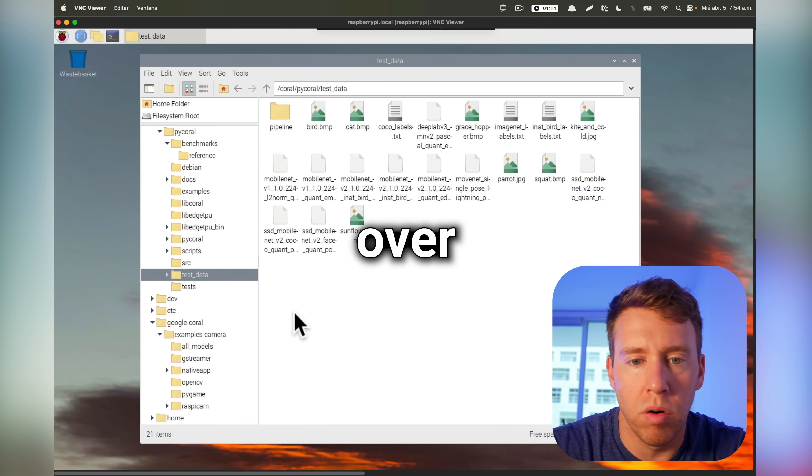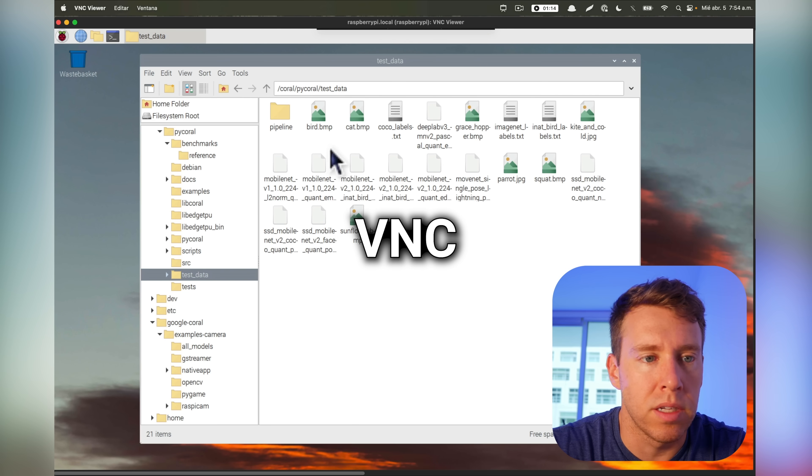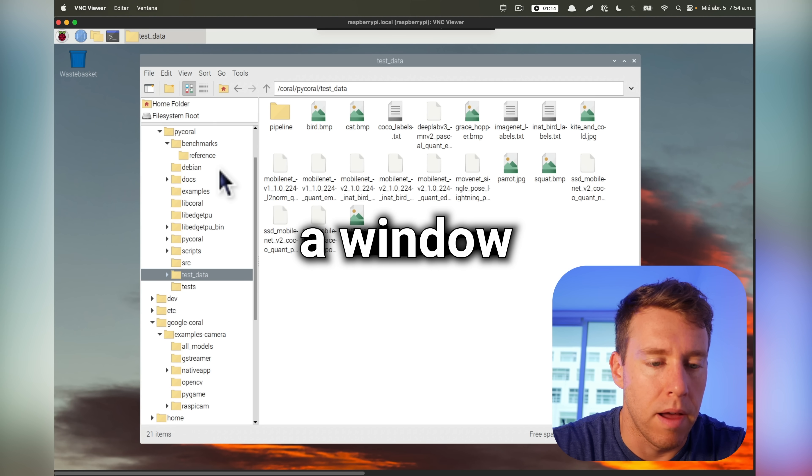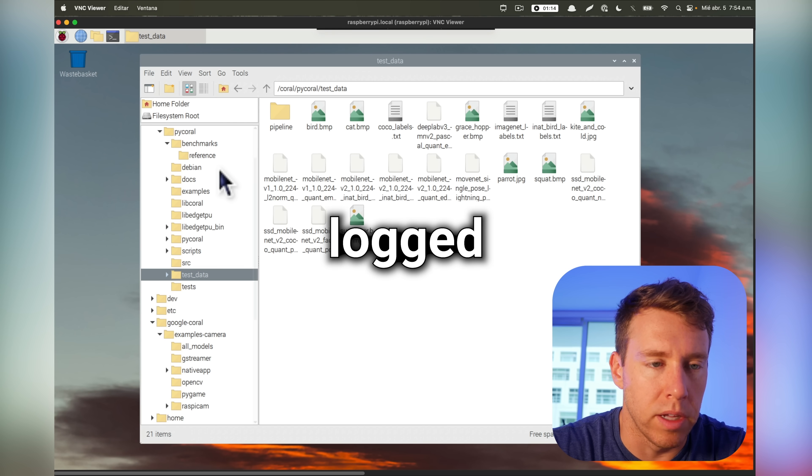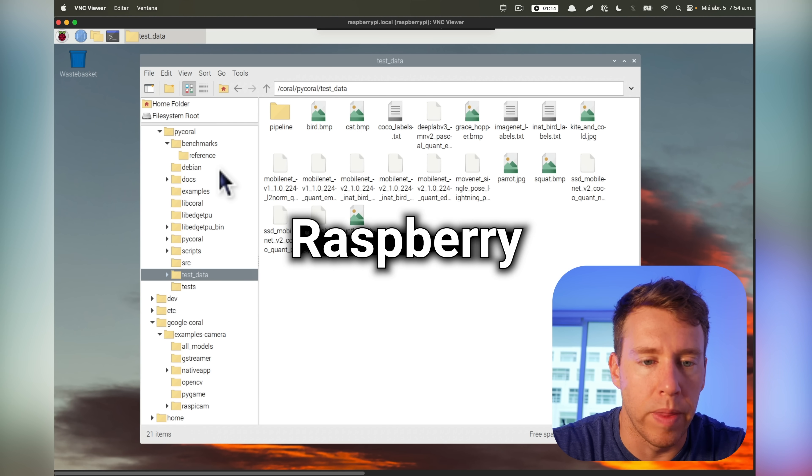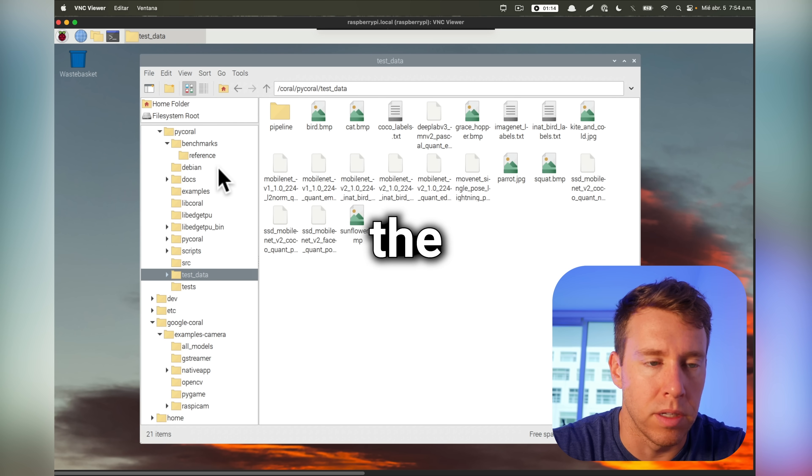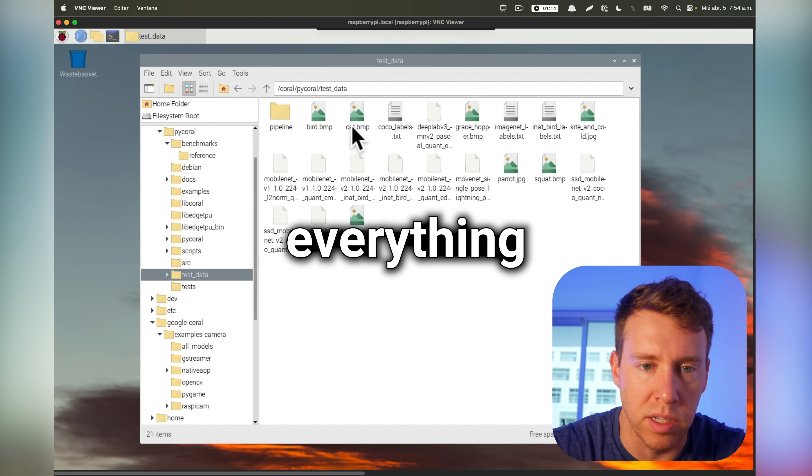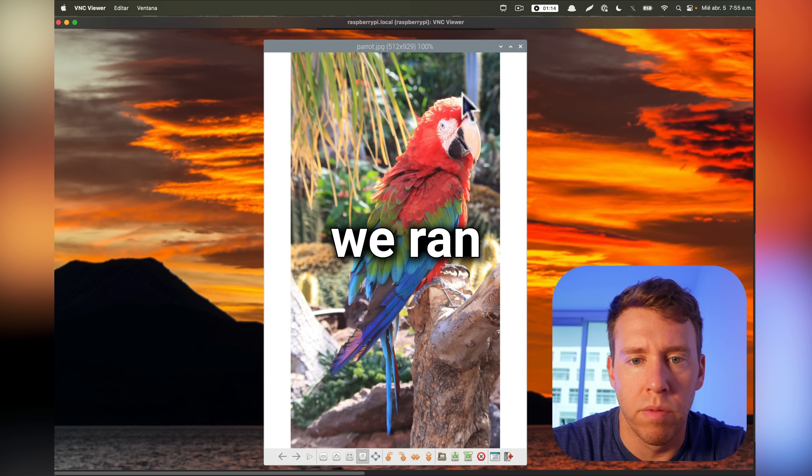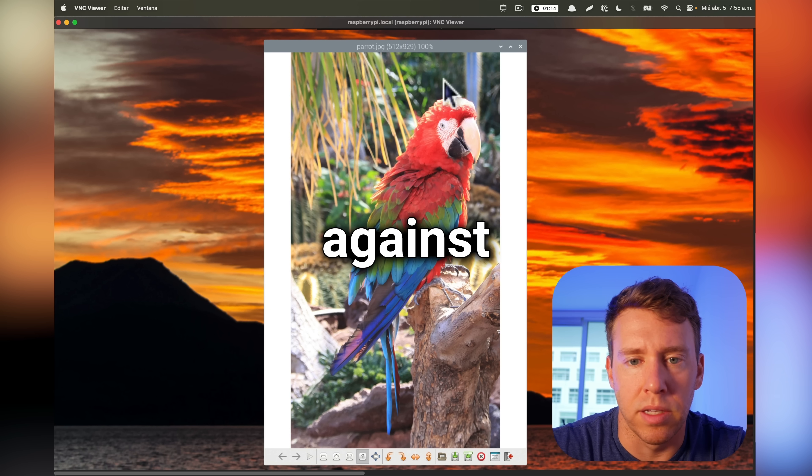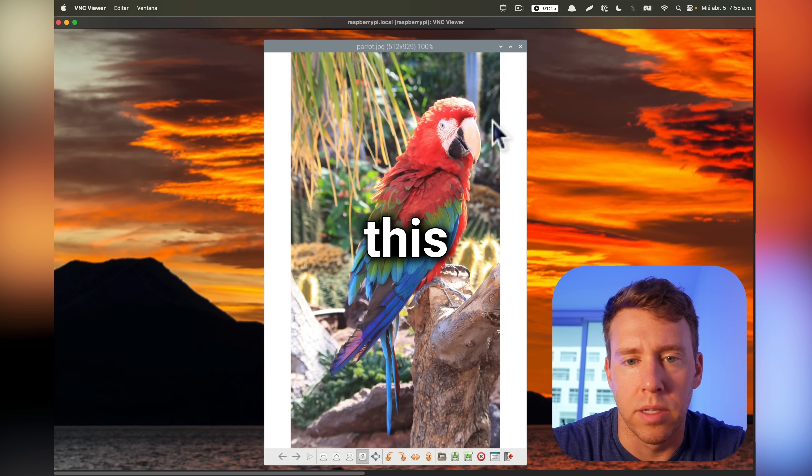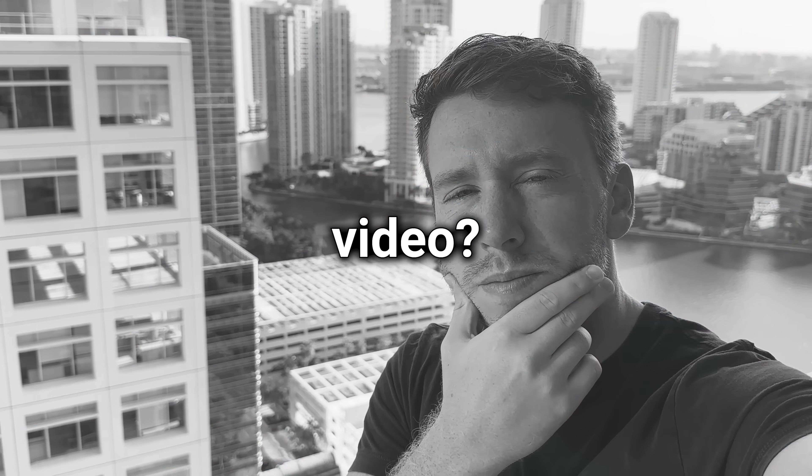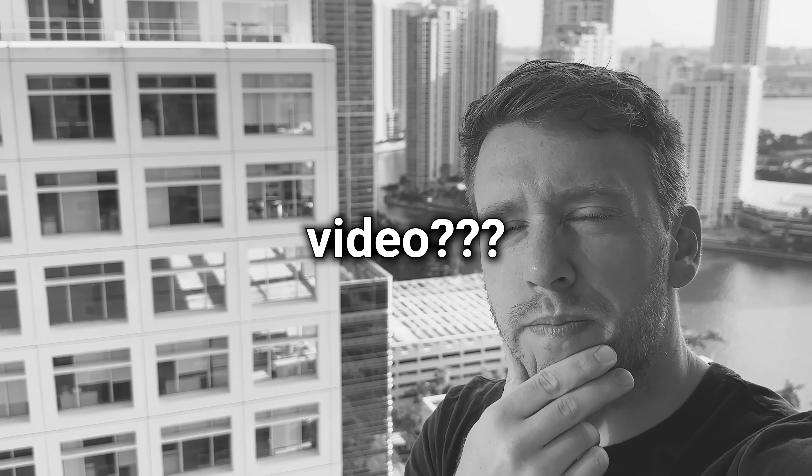And if we actually go over to VNC viewer here, this is a window that's logged into the Raspberry Pi using the Raspberry Pi desktop so we can visually see everything. Okay, so we ran the inference against this image here. But will it be able to handle real-time video? Let's find out.